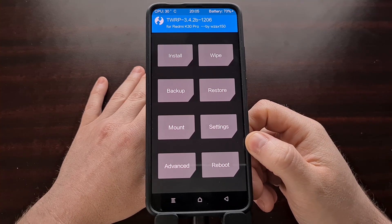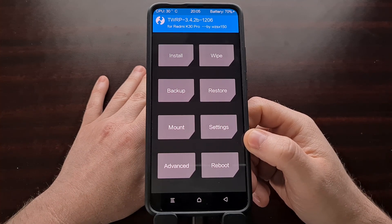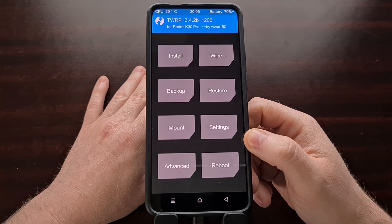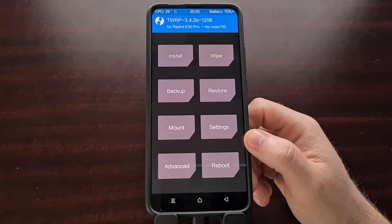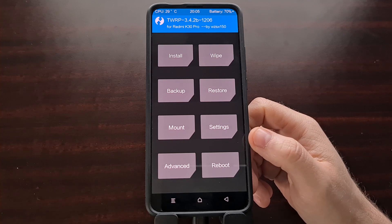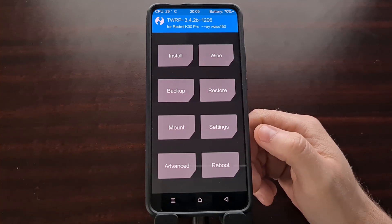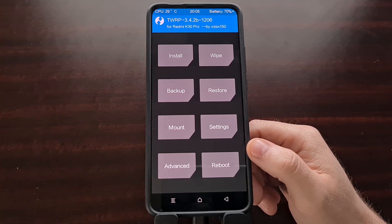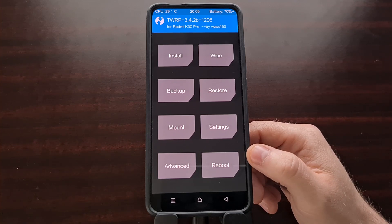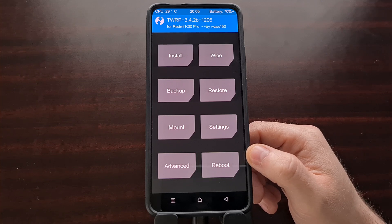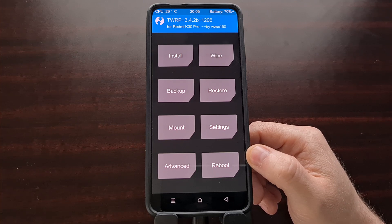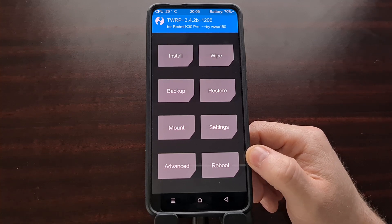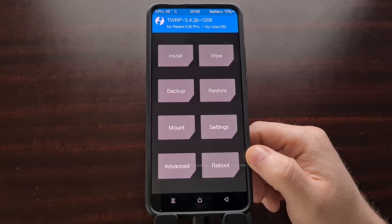Now we're going to be flashing CR Droid. If you haven't done so already, download the zip file from the XDA thread. You can also download a build of OpenGapps — that is a Google apps package for those who want the Google Play Store and Google Play services installed, which is usually recommended for most people. You might also want to download the latest version of Magisk; they recommend minimum version 21.4 but I'll just be flashing the latest version available.